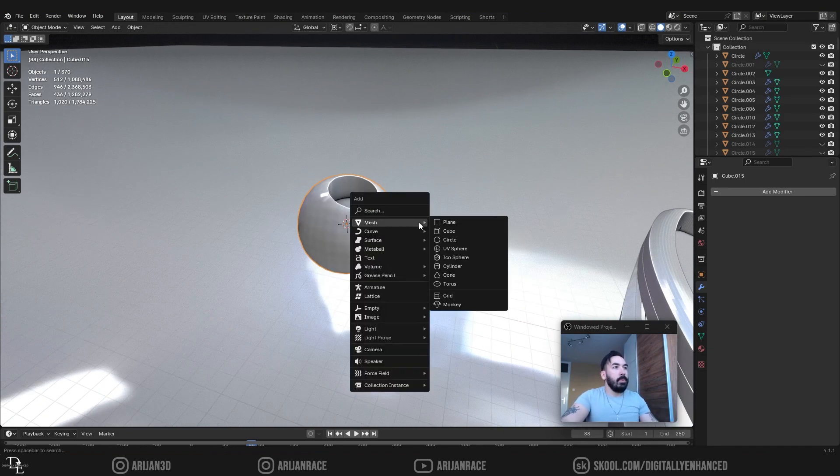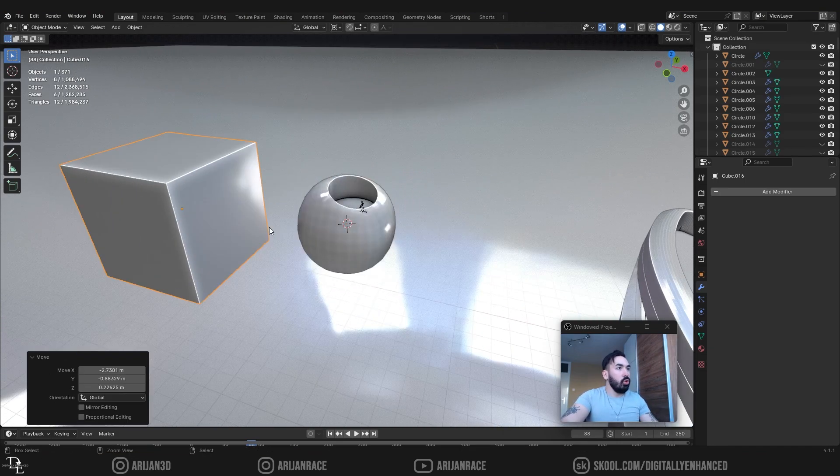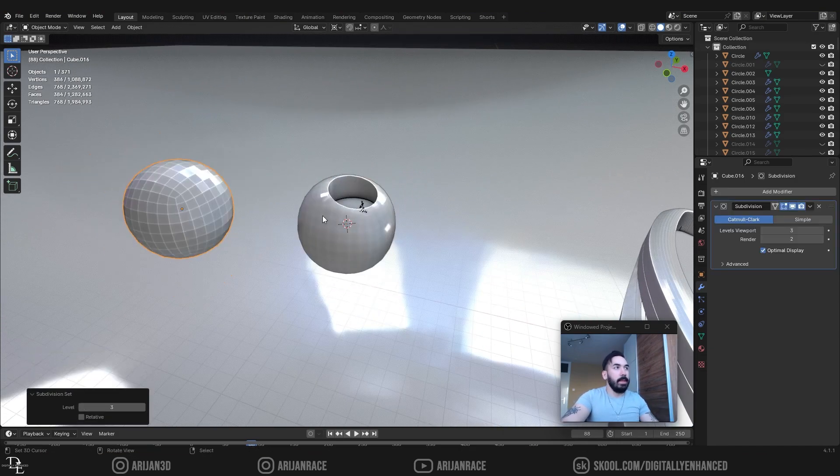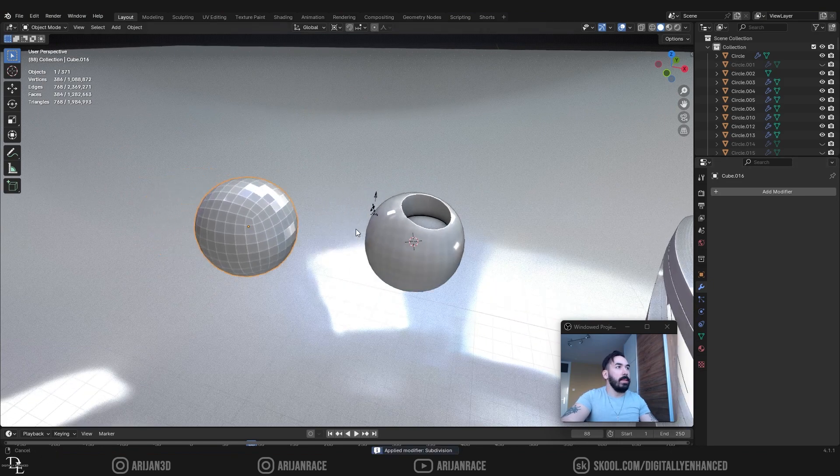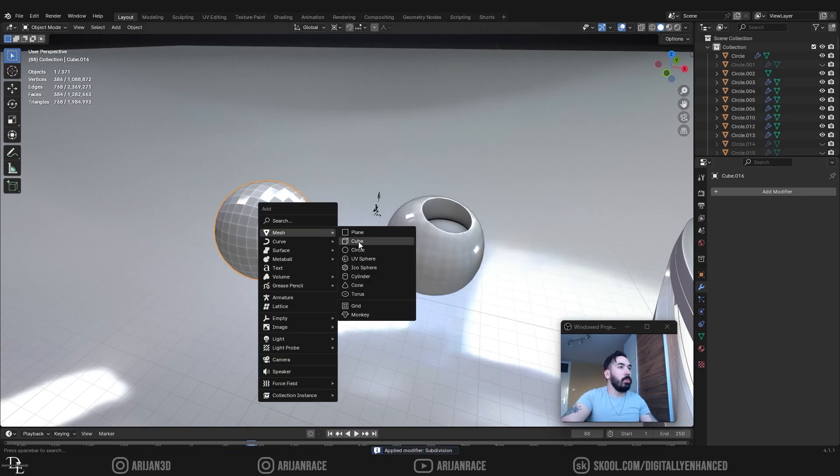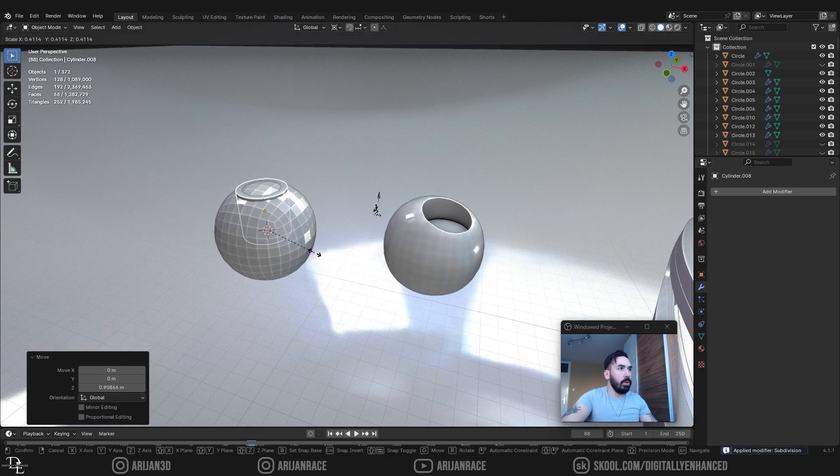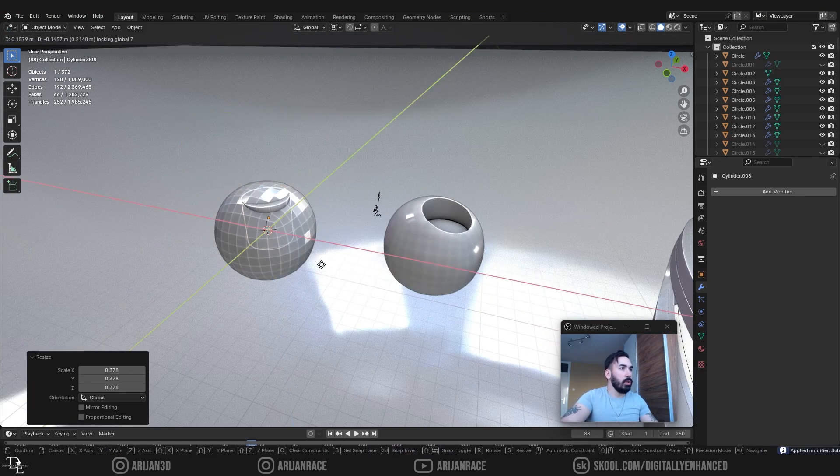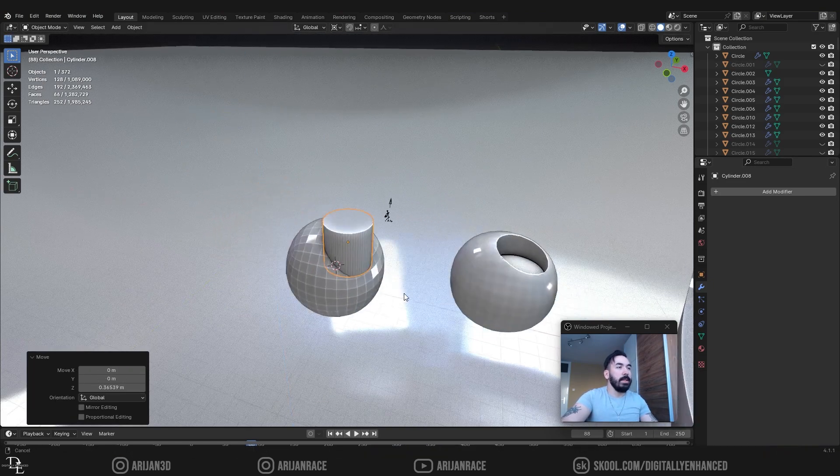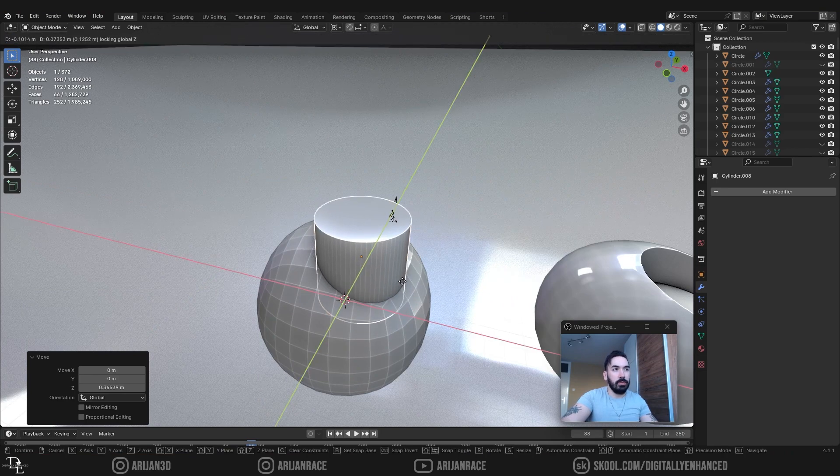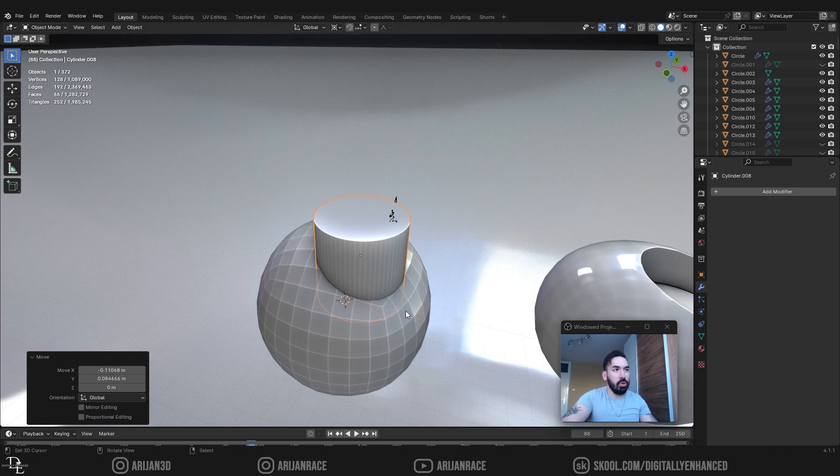Let's say we have a little cube which we subdivided like this. I apply the subdivision surface modifier. Then I add a cylinder with 64 vertices and this is the definition of terrible topology.